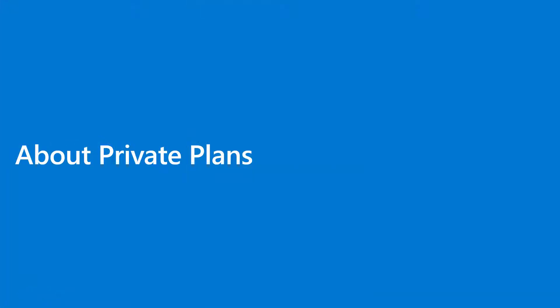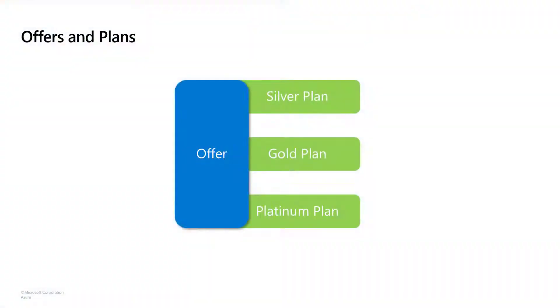First let's kick it off by talking about private plans, what they are, and why we might care about them. First, a typical SaaS offer has at least one plan that can be subscribed to. It's common to have multiple public plans representing different versions of your product or solution. I like to think of a silver, gold, platinum model just for ease of purpose.